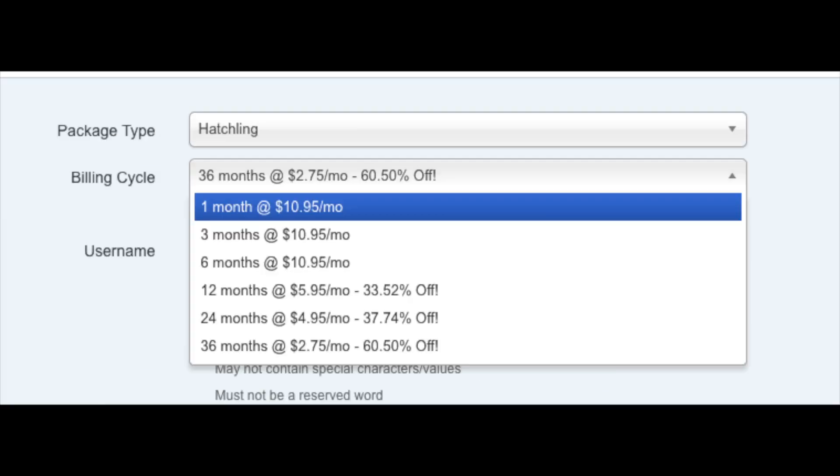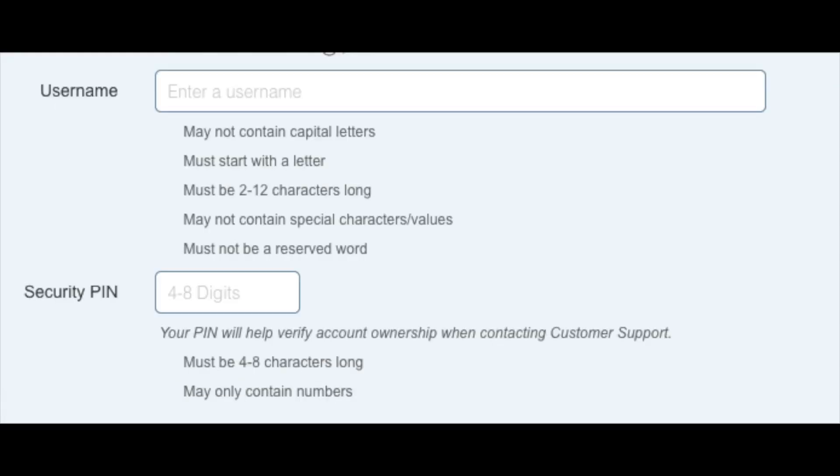Next, you want to choose the billing cycle. You can choose to pay monthly, every three months, six months, 12 months, 24 months, and 36 months. You will see you will save the most money the farther out you purchase your HostGator hosting for. I'm going to show you how to get hosting even cheaper than what is listed in just a second.